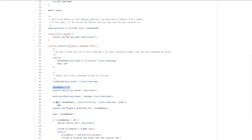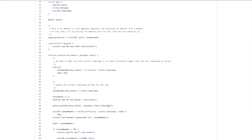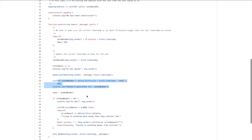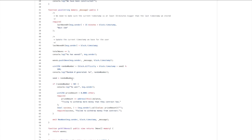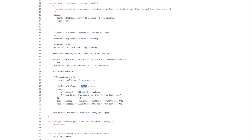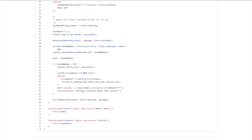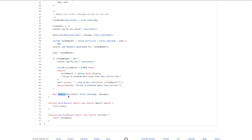Inside the wave function, there's a require constraint checking if 15 minutes have elapsed since the last wave — if not, execution is interrupted. Then we update the last wave timestamp for that address to prevent waving again for 15 minutes. We increment the total wave count, push a new Wave struct to the waves array with msg.sender as the address, the message text, and block.timestamp. There's also a random number generator between 0 and 100 — if below 50, it credits 0.001 ETH to the sender. Finally, the NewWave event is emitted so the front end can catch it and update the UI.